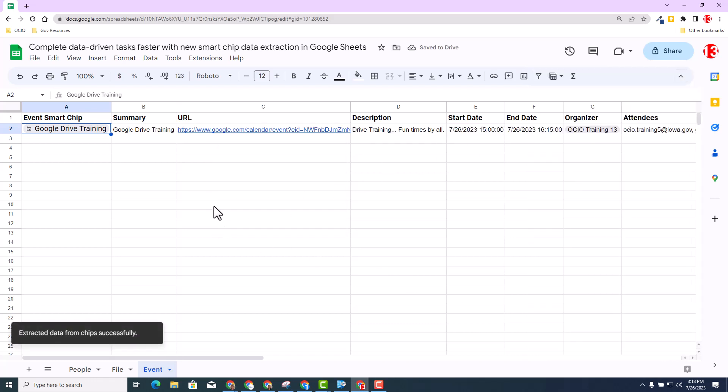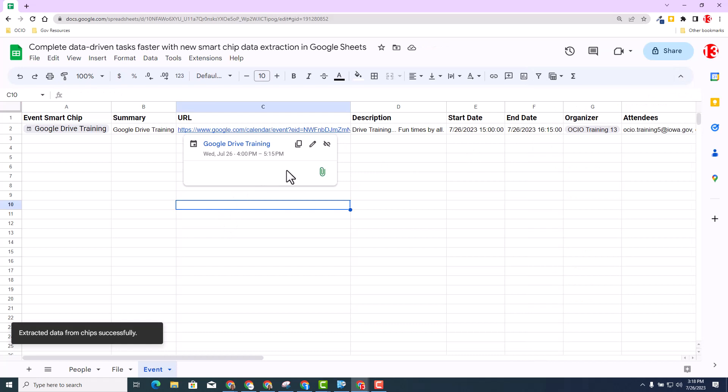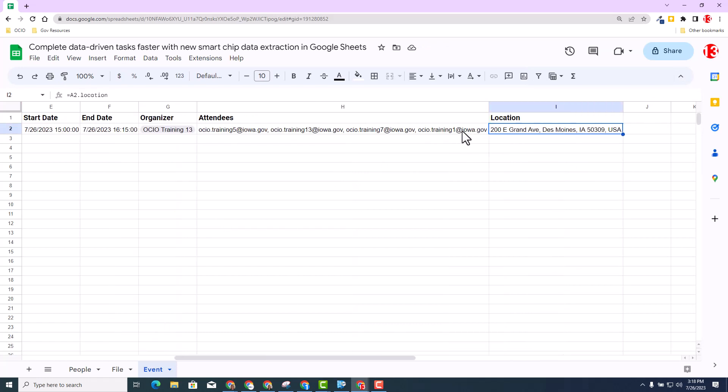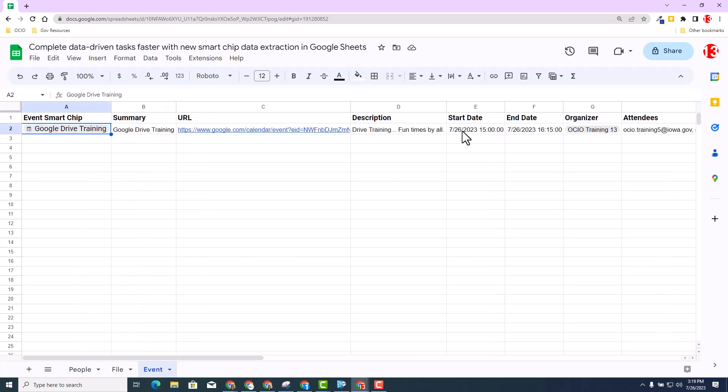So in this example, you will see then it has the URL, the description of the calendar, the start date, end date, organizer, attendings and location. So with that, I strongly encourage you to check out all additional resources posted below to learn more about this update. Thank you.